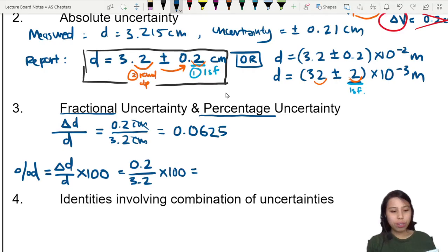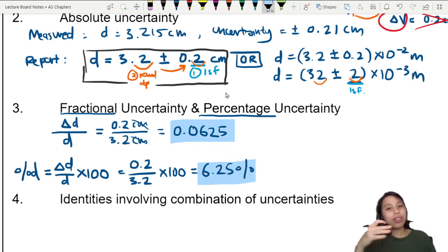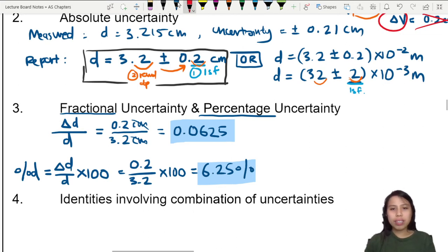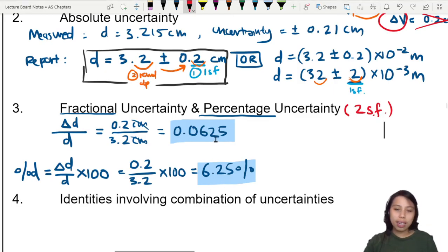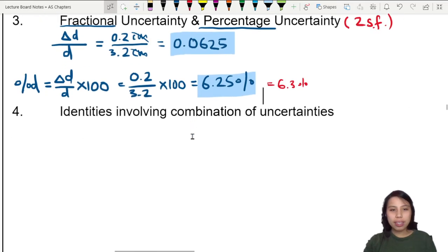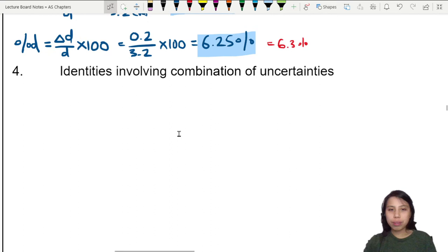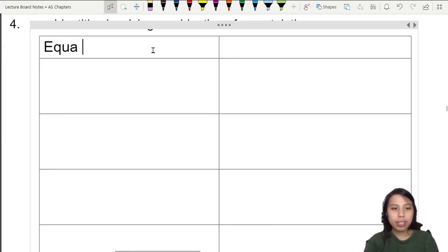We need to convert to fractional or percentage uncertainty in order to combine uncertainties from different quantities. In workings, you can keep at least two SF — so 6.25% can be rounded to 6.3%, and the fraction 0.0625 becomes 0.063. Now, to understand how to combine uncertainties, let's draw a table with the equation on the left and the identity used to combine uncertainty on the right.